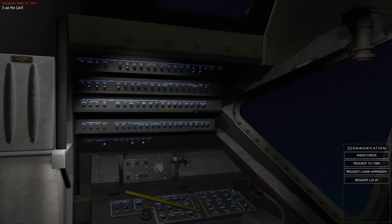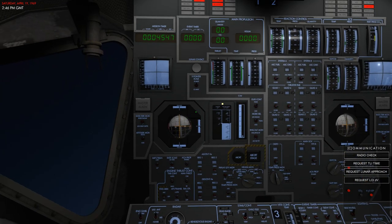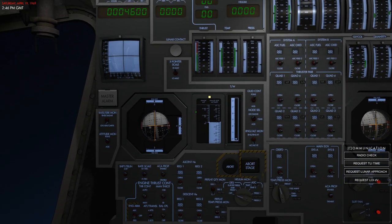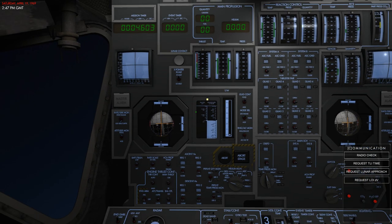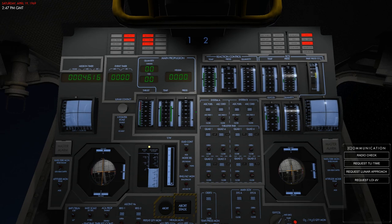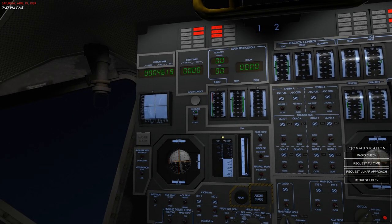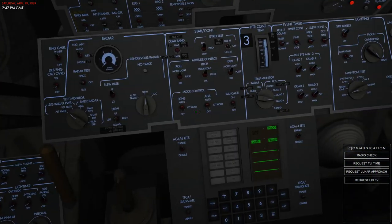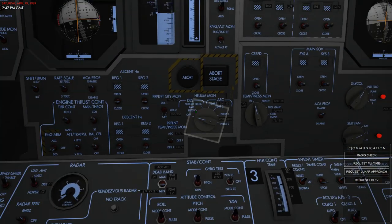Moving on to the propulsion system, there are two systems: the descent propulsion system (DPS) and the ascent propulsion system (APS). Together these make up the MPS (main propulsion system). They are very individual, not connected at all, and operate in an isolated fashion, though they function in a very similar way. Both are pressurized by helium, as you can see on the helium monitor on panel one.